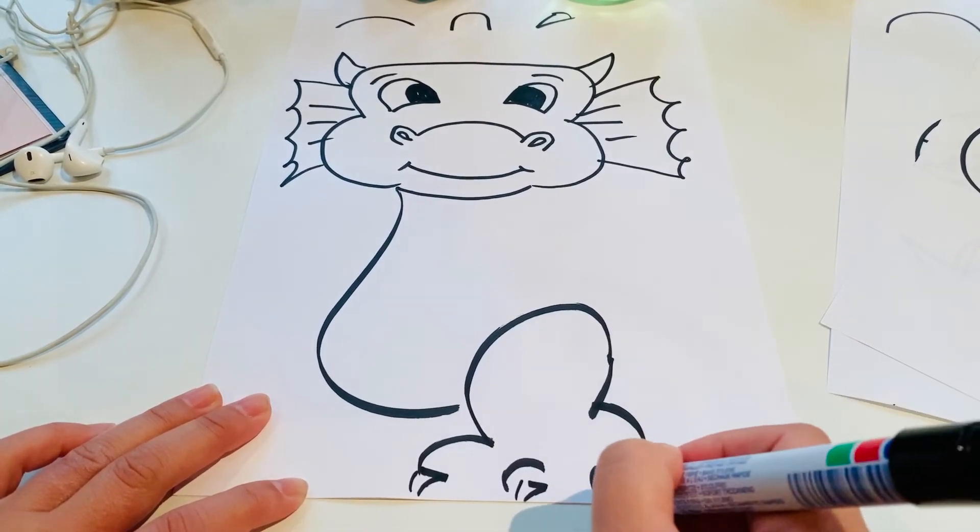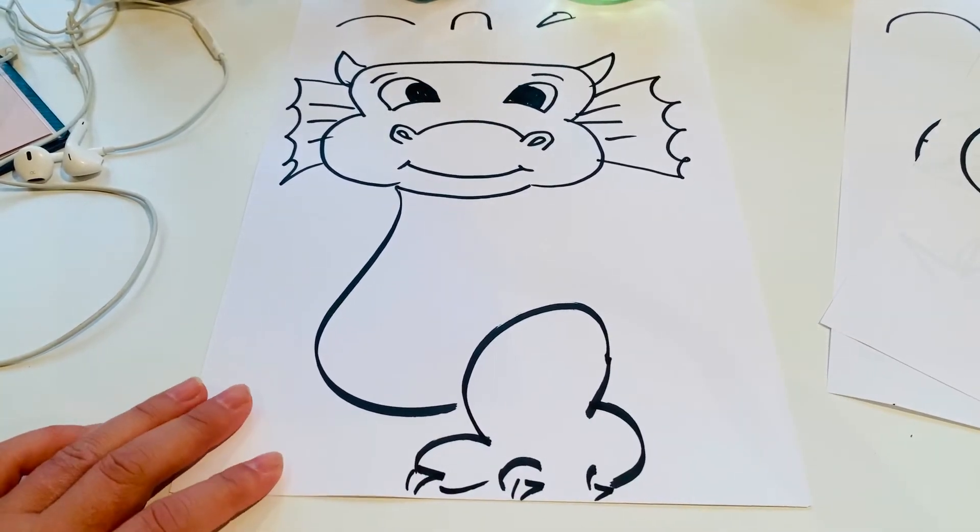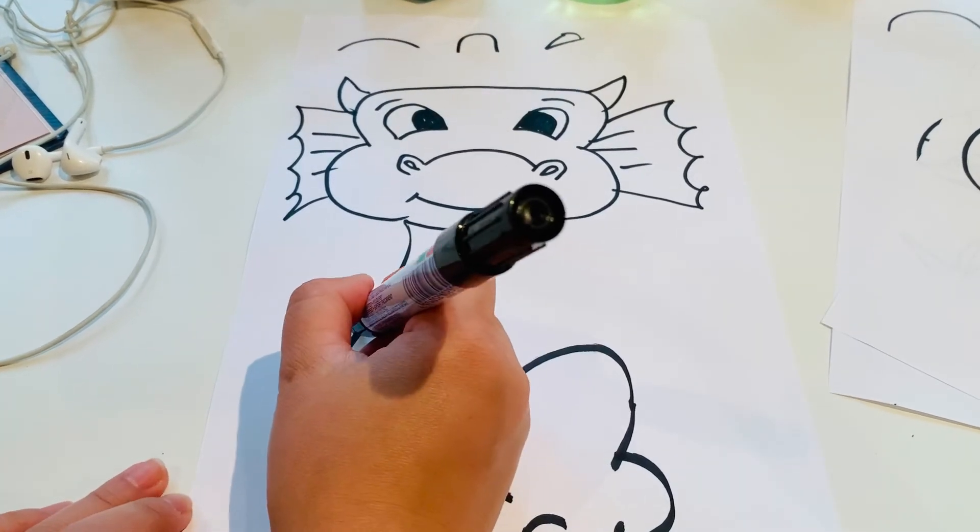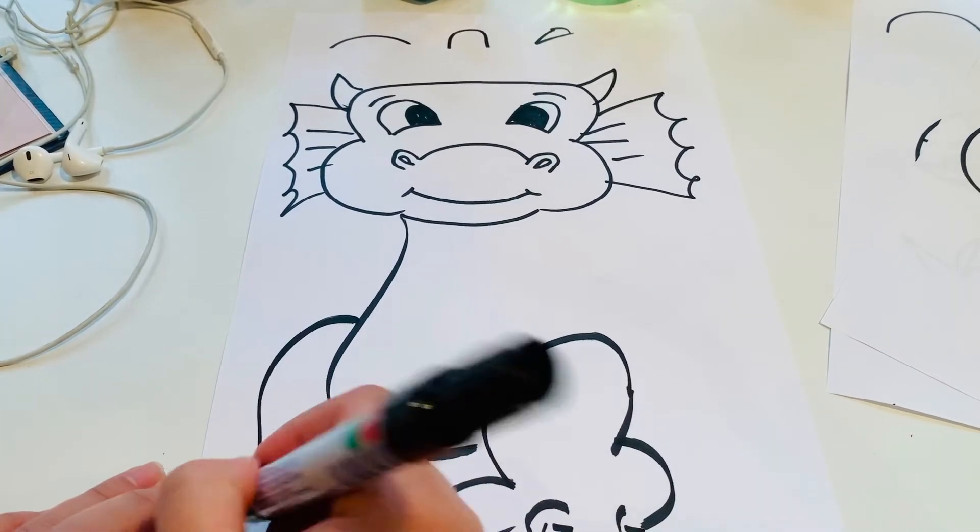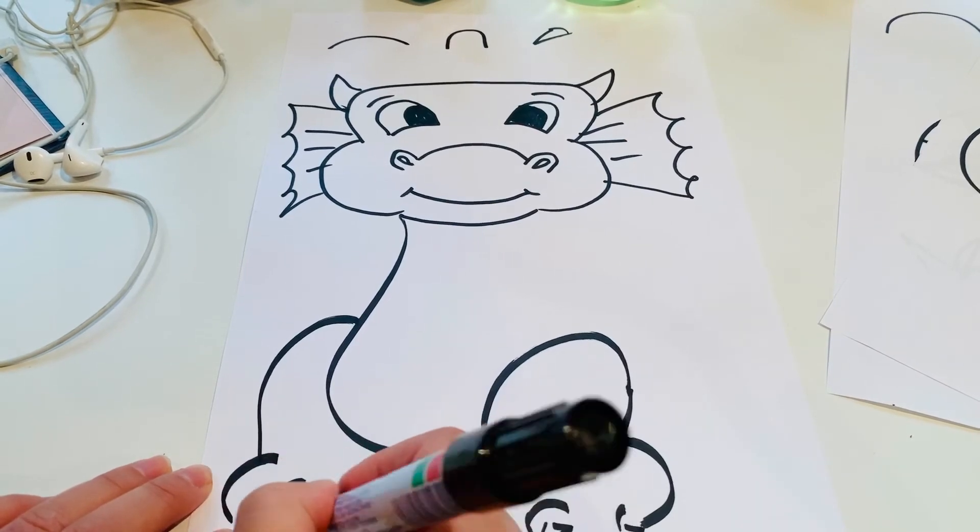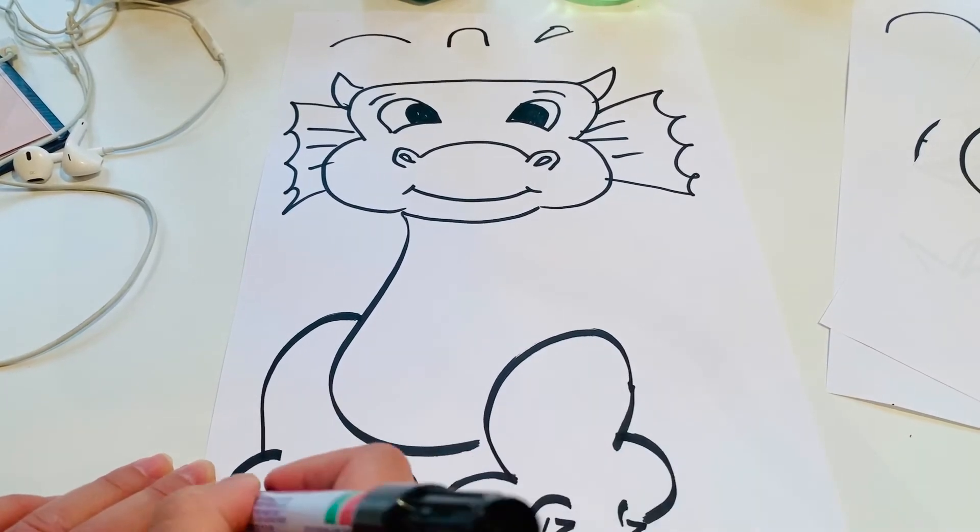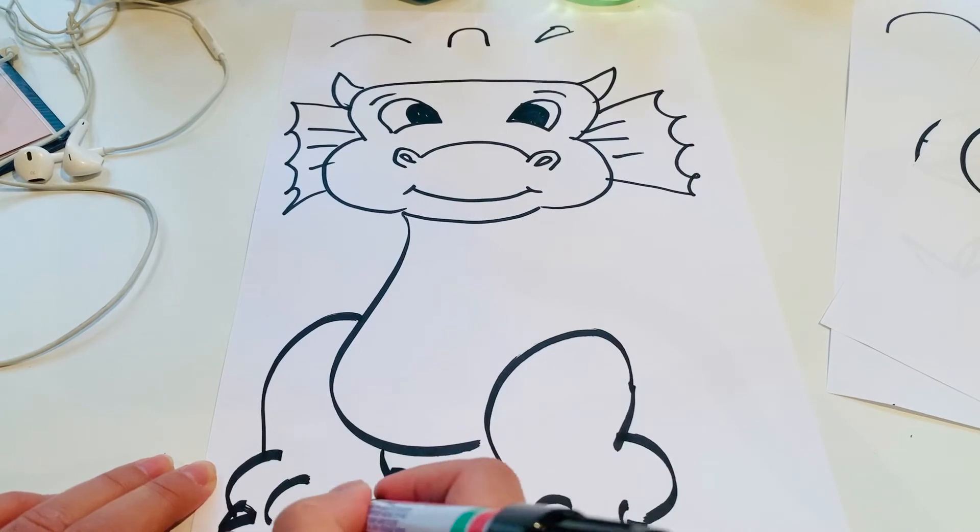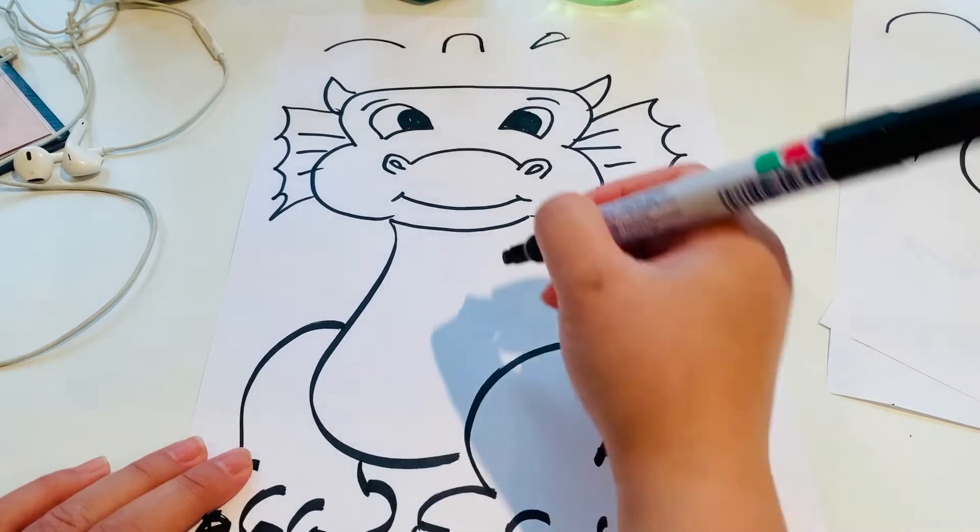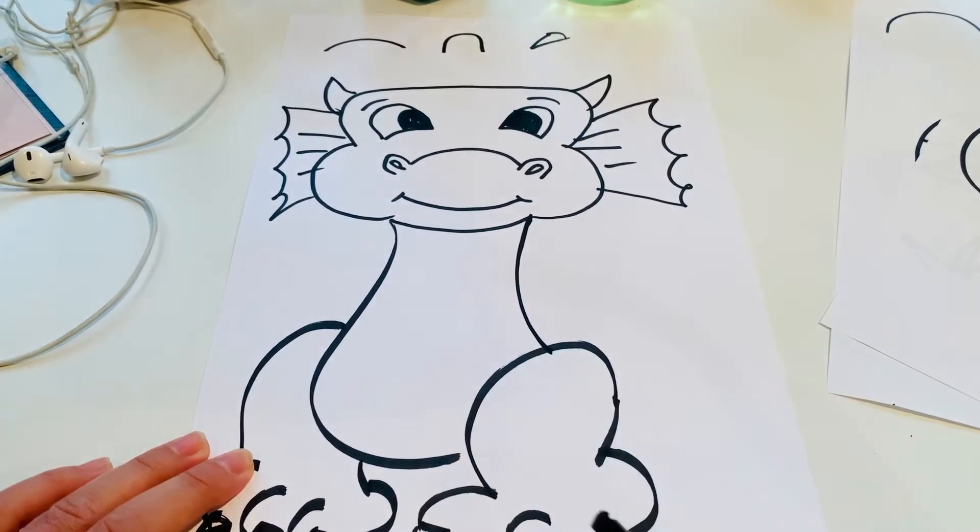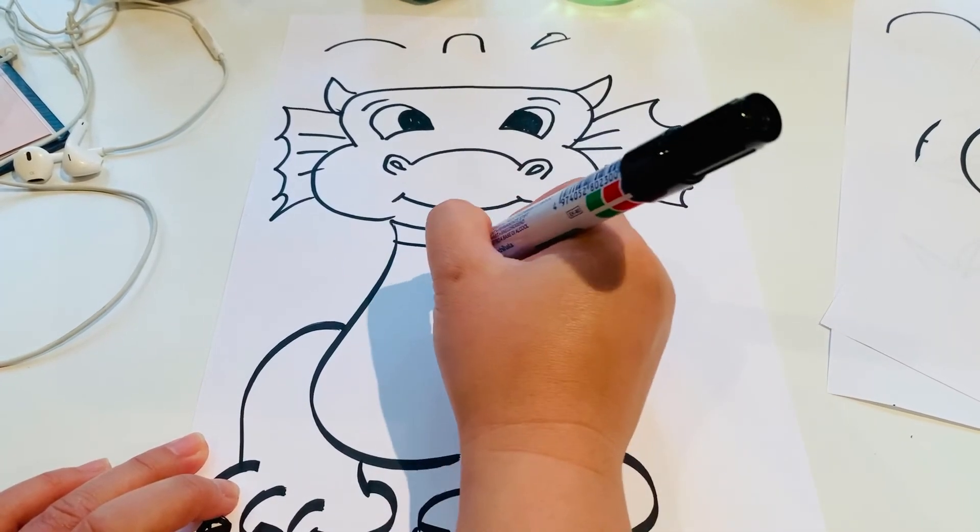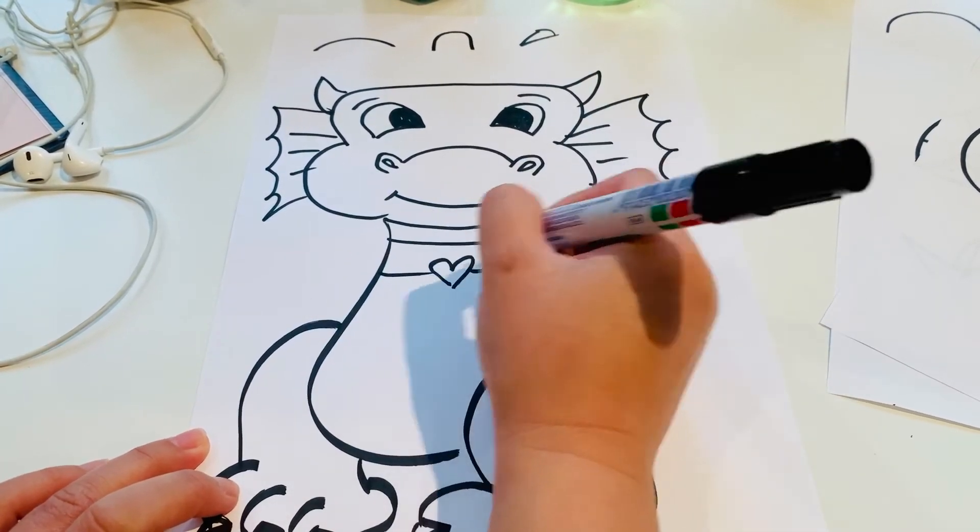We'll do it over here as well, bendy line and some more bendy lines for his feet and some triangles for his claws. And then here we're going to do from his neck another bendy line and I'm going to put a love heart in mine.